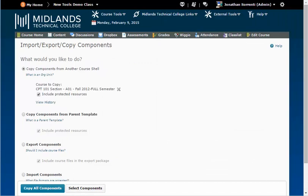Next, if you want to copy the whole course, click Copy All Components. Then, follow the prompts.